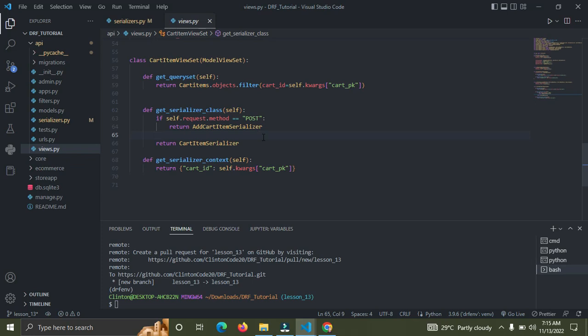Right now we want to handle a PATCH request. A PATCH request simply means to update a specific field — in this case we are updating the quantity field. We have PUT and PATCH — PUT updates a whole model with all fields, but PATCH helps to update just a specific field, and this time we are simply updating just the quantity field.